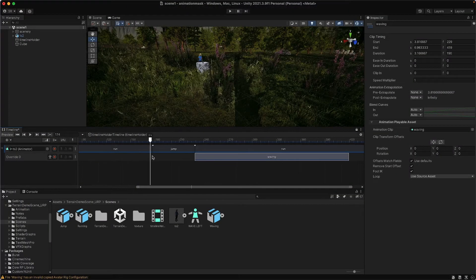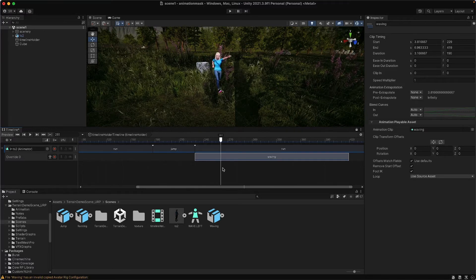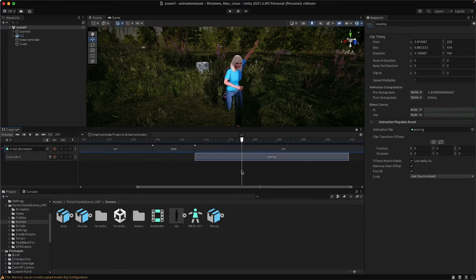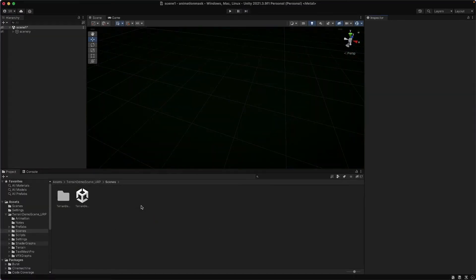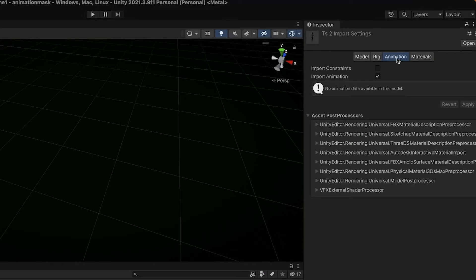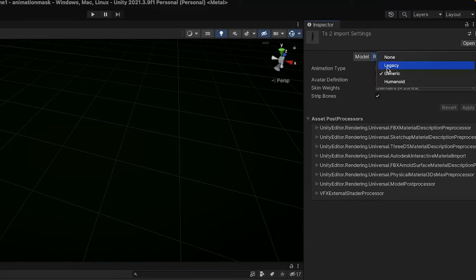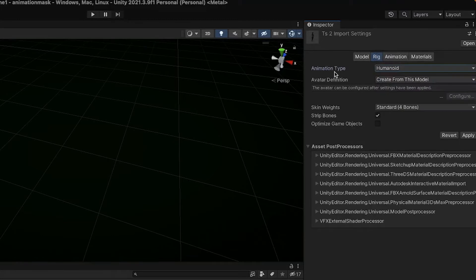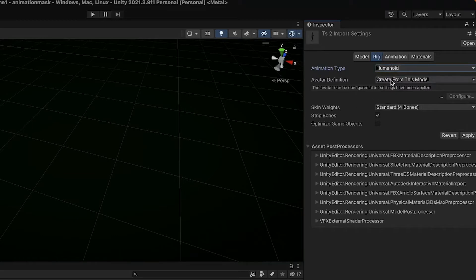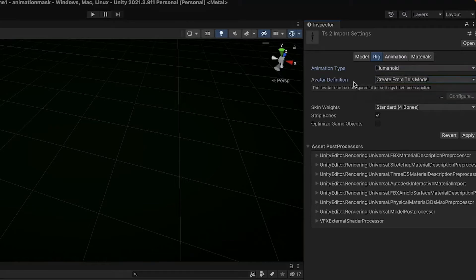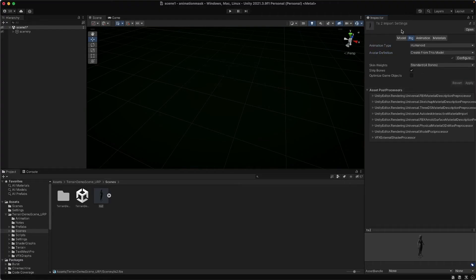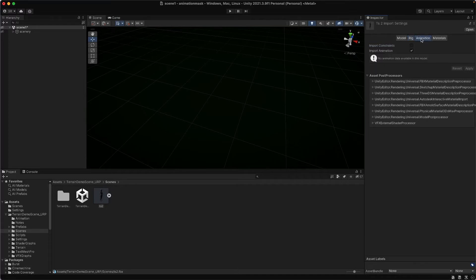Start out by importing your characters, and you can just drag and drop your main character here. Let's set up this character. In the inspector, go under rig and choose humanoid for the animation type. Since this is the only character in the scene, let's create its own character avatar definition. Create from this model is the correct choice. Hit apply, and this avatar is going to associate the other animations that you import.